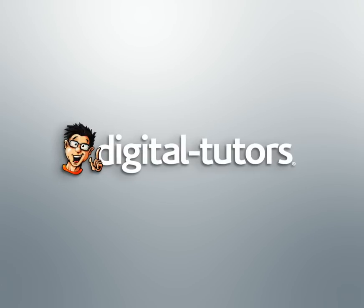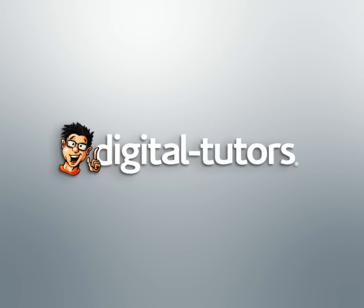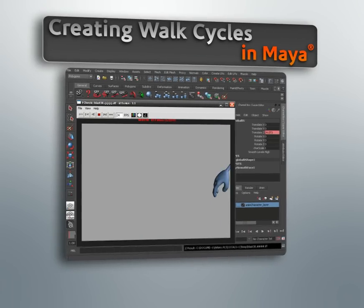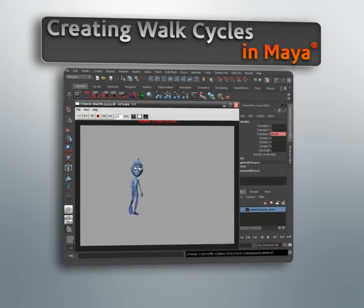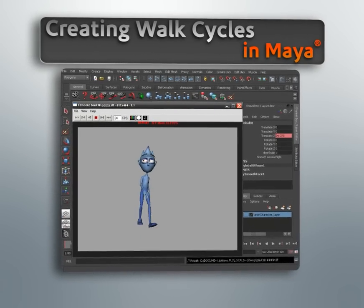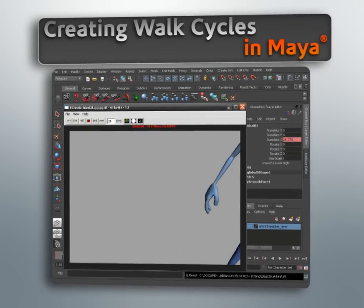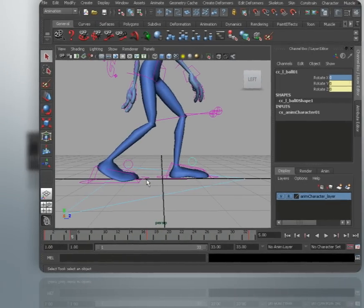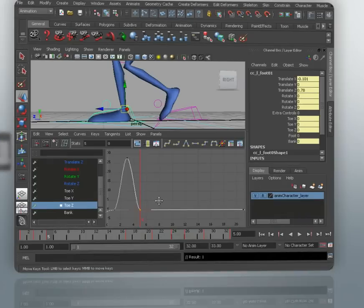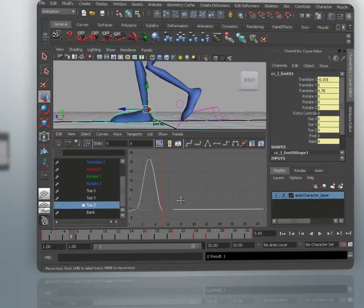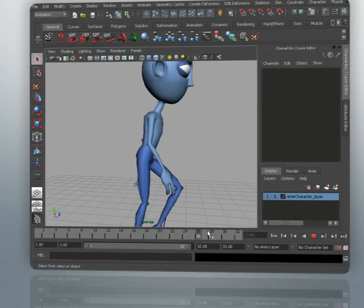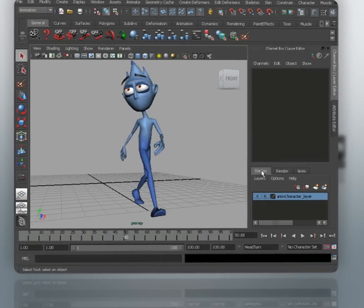Hi, I'm Delano, and I'll be your guide through this course, which covers the process of creating a walk cycle in Maya. Now, believe it or not, it's very vital that we learn how to create convincing walk cycles, not only because of how often it's needed in production, but also due to the fact that they pose unique challenges that we need to be aware of.